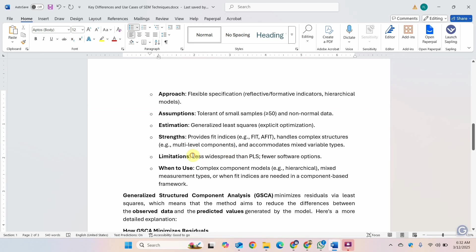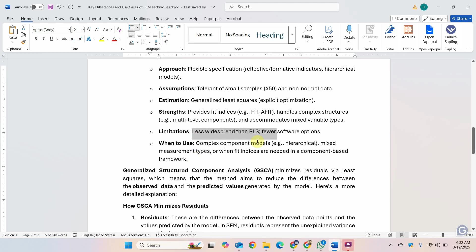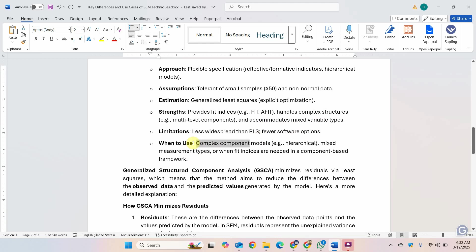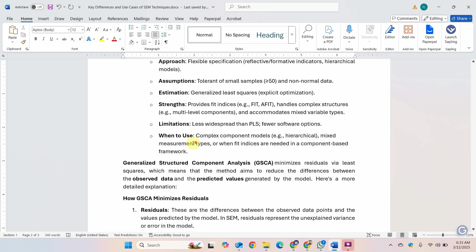Obviously, it is less widespread and fewer software options. Smart PLS offers it recently and it's going to get more developed as well. And I'm going to do some videos on it as well. When to use when you've got complex component models that is hierarchical modeling mixed measurement types when fit indices are needed in component based frameworks.